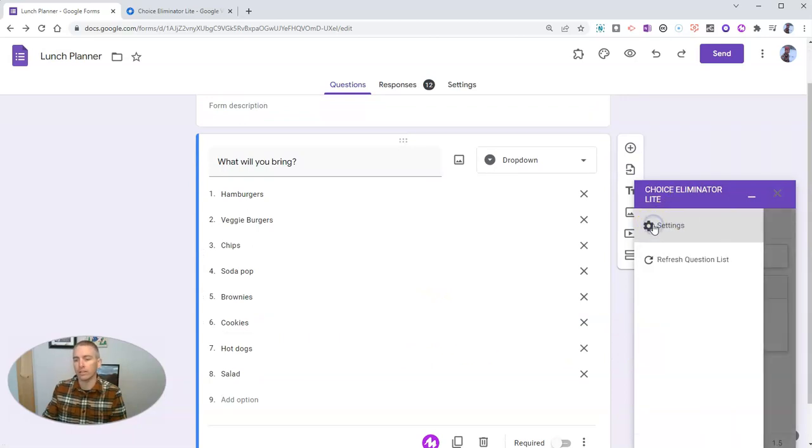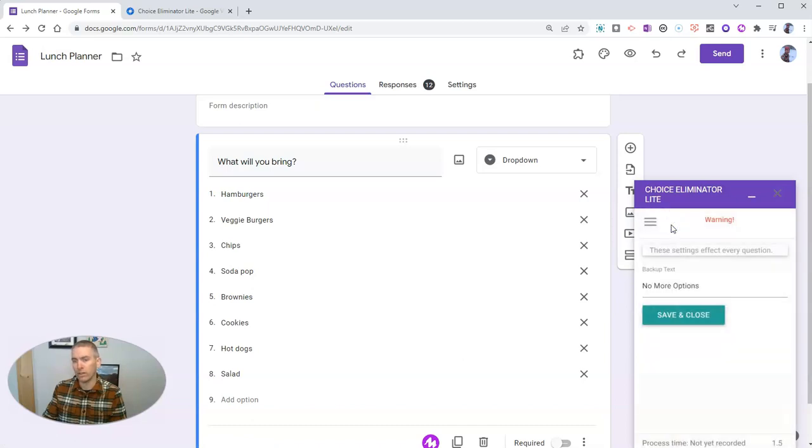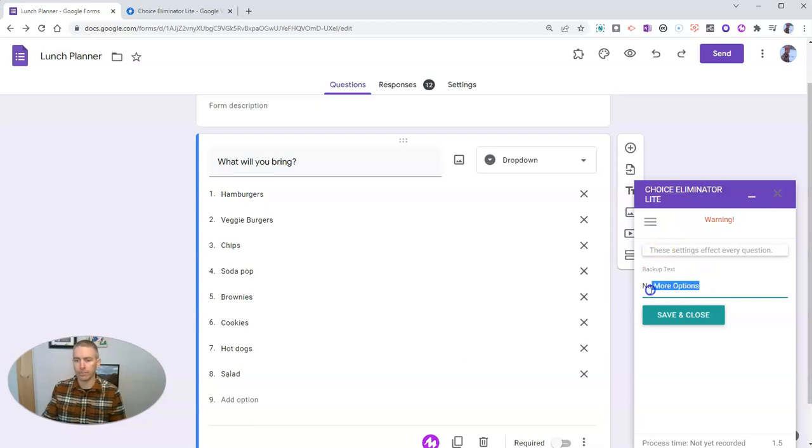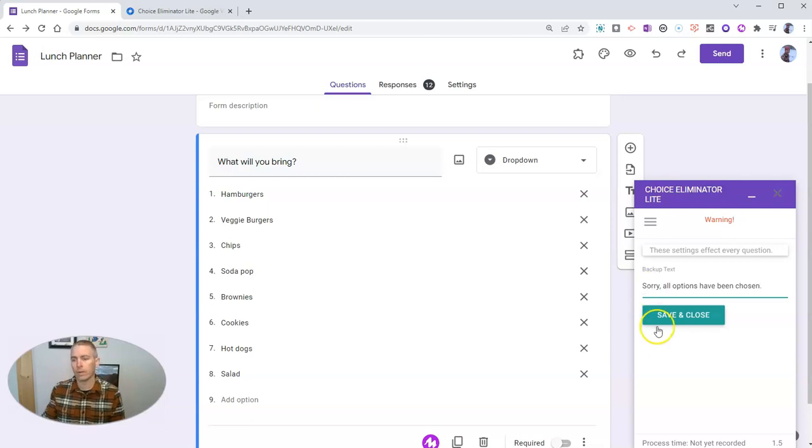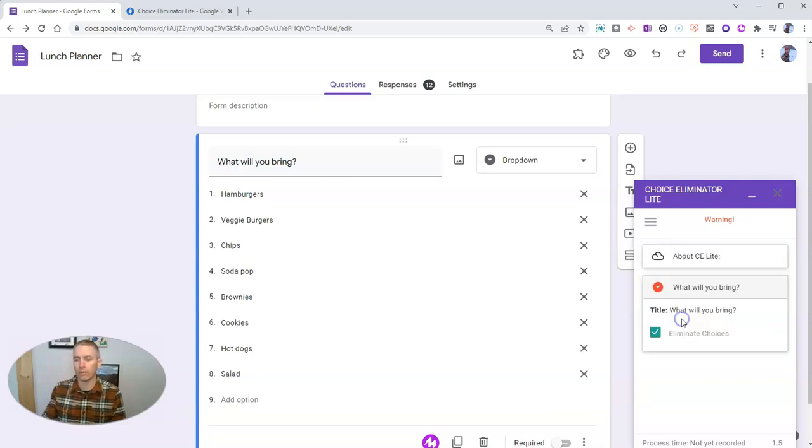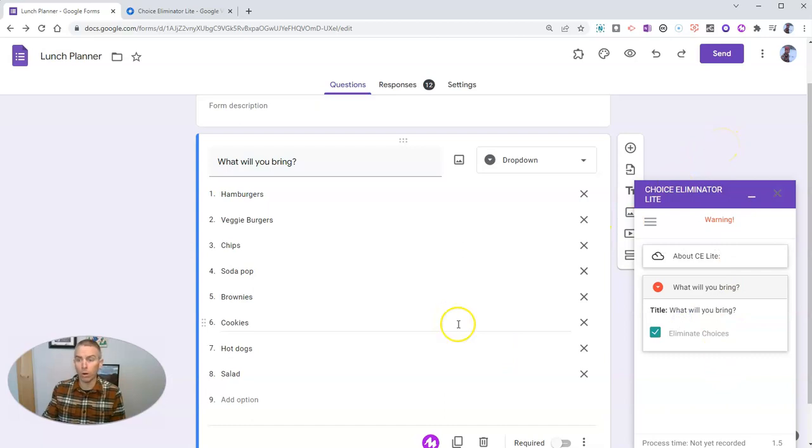And you can see we can refresh the question list later if we need to. You can also go into the settings here and write something like, sorry, all options have been chosen. And we'll save that.